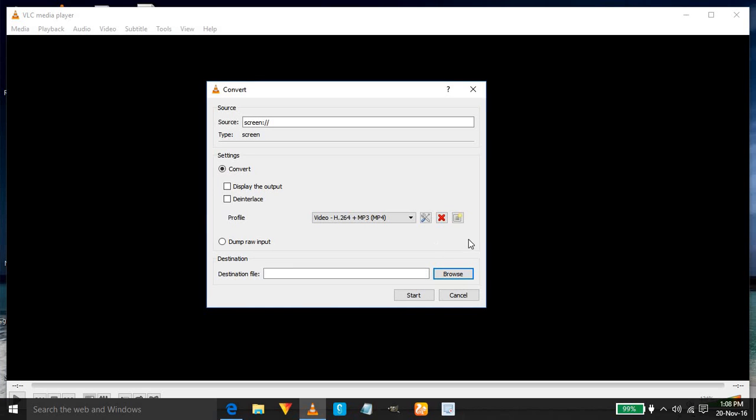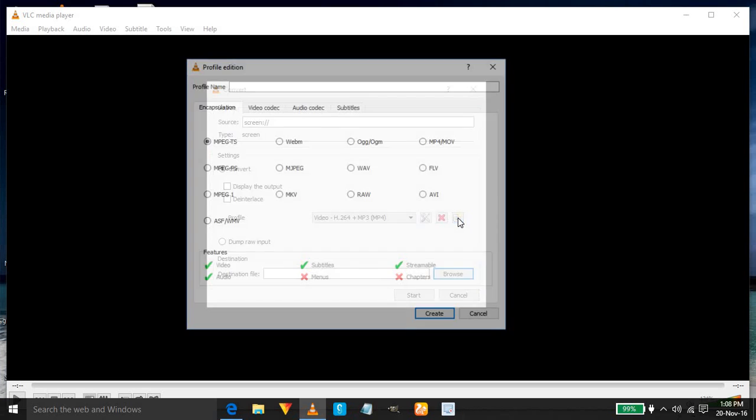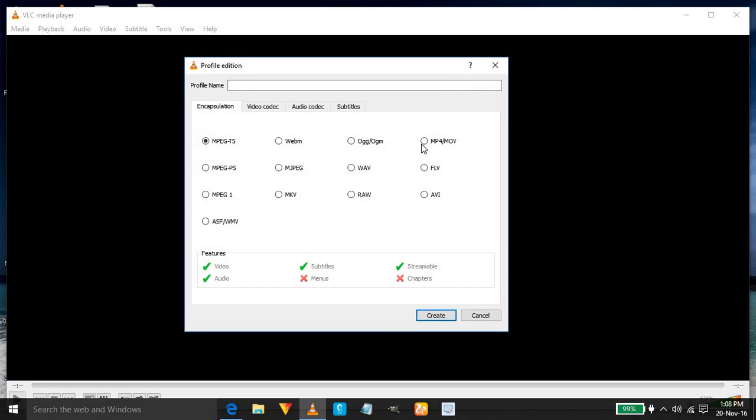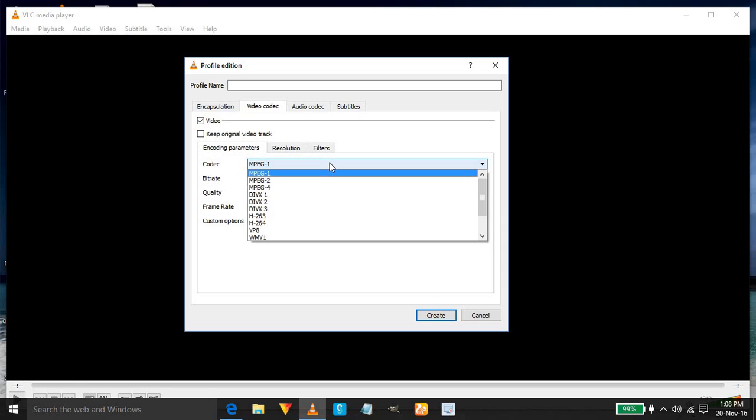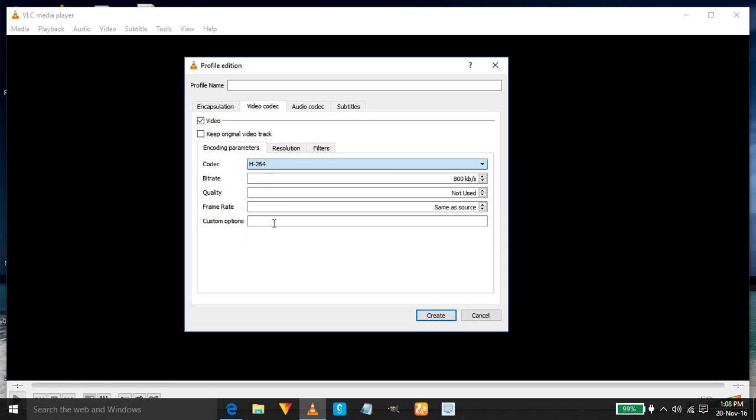Click here and select mp4, quality h.264, and give one profile name. I am giving namaste one.